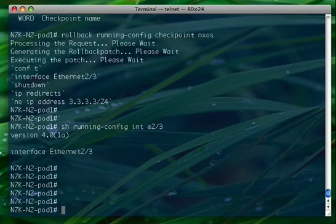So during this step we will create a new configuration session, we will create a simple access list, apply the access list on an interface, verify the configuration and then we will commit the configuration.